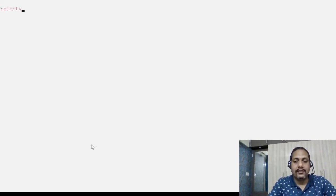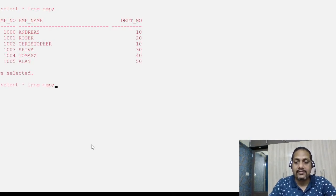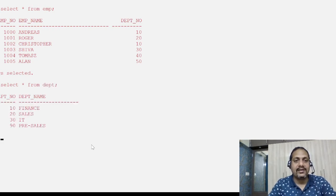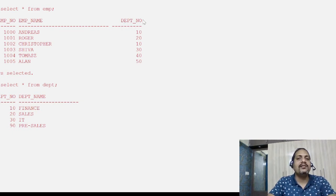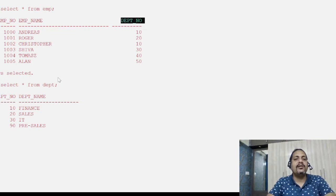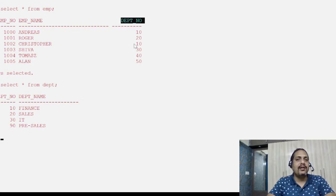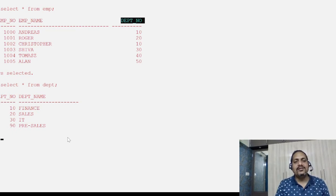I already have two tables: one is the employee table (emp table) and the other is the dept table. Since we are learning about joins, I have created these two tables where the joining condition will happen between dept_number in the employee table and department number in the department table. The column name is the same and the data type is also the same.